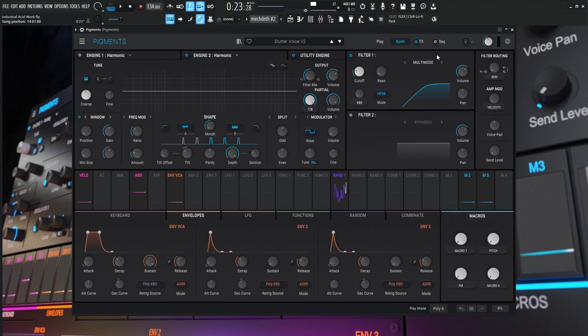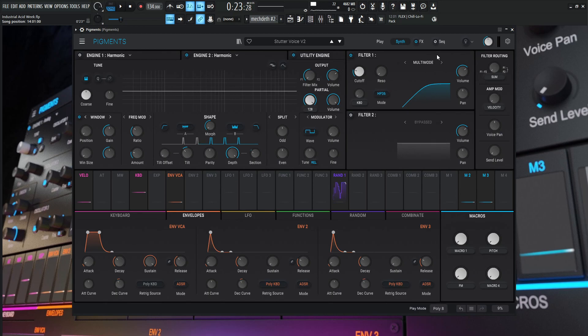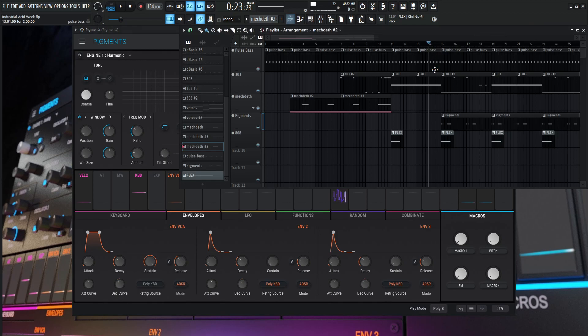Hey guys, John here. To close out our industrial acid week, this one is going to be called the stutter voice. And this is the sound that we hear in the main drop where the 303 comes in and everything's kind of big. And this sounds almost like a stuttering robotic type of voice in the background. So this is where it comes in, this little section right over here. So take a listen to that.